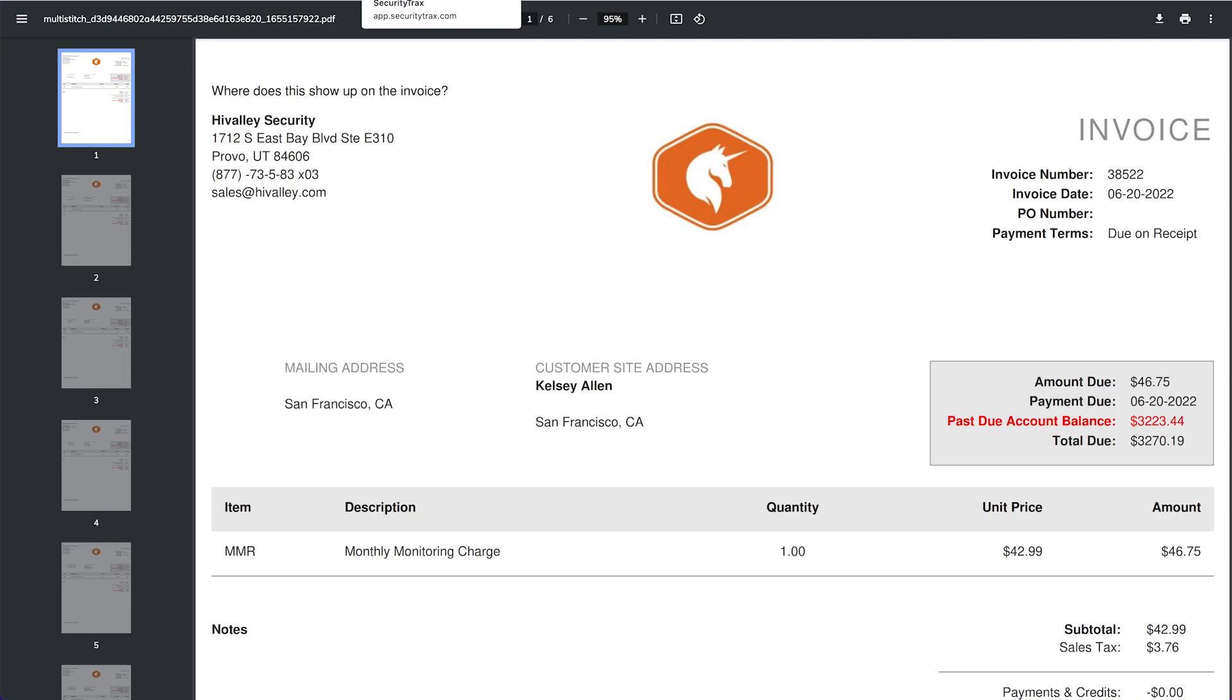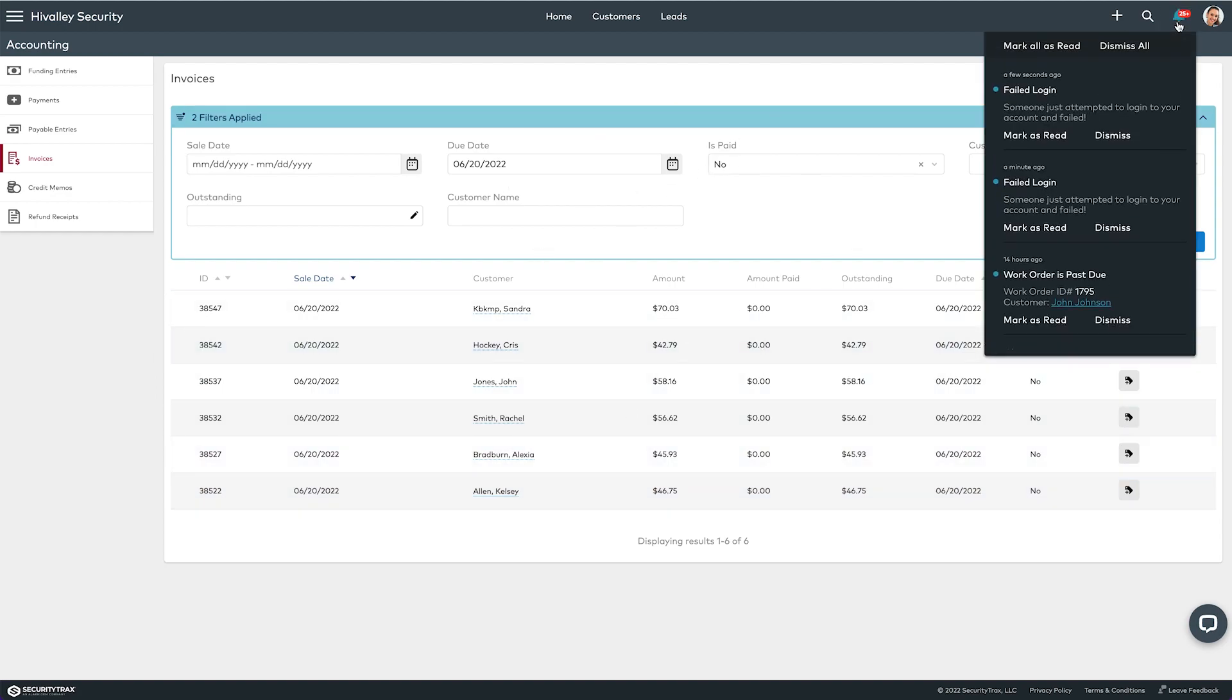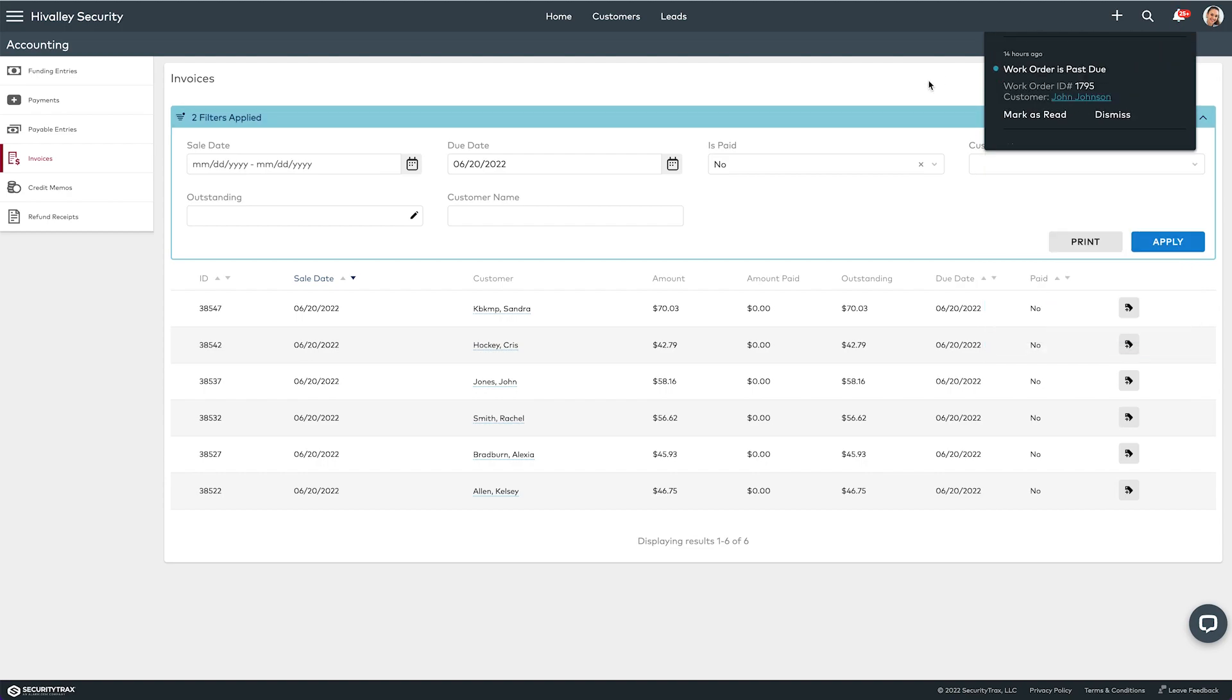When that happens, it will send you a notification. It'll download all of those into a PDF in the background, and then once you get that file, you'll get a notification here saying that your PDF is ready to view. You can click it and download it and then you can print it.